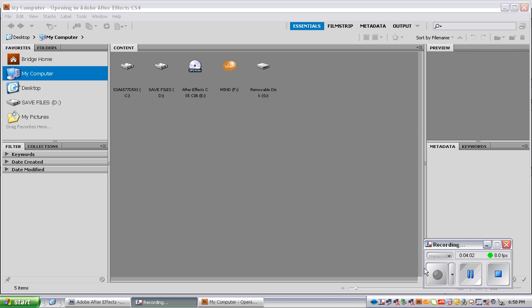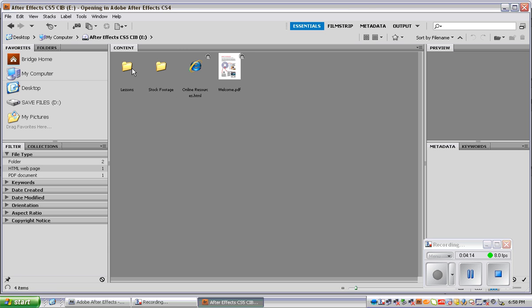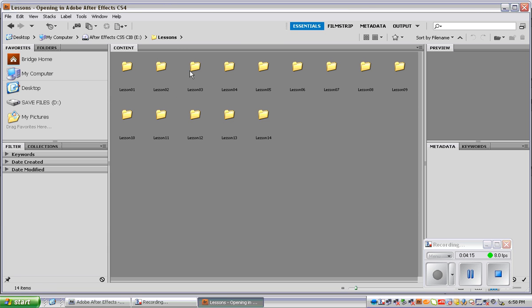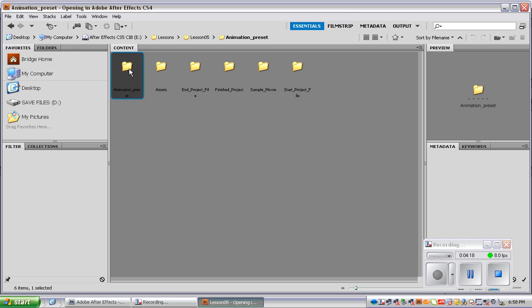Alright, so to navigate to the folder, just go to My Computer, locate the ComTech drive, and once again it's the After Effects CD, but the ComTech drive. To the Lessons tab, again we're in Lesson 5, and the Animation Preset.